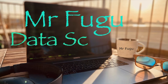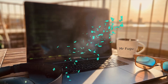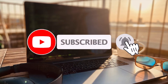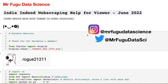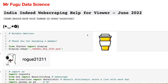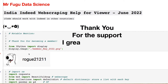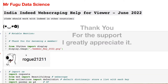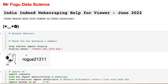Welcome everybody, you're watching Mr. Fugu Data Science. We're going to look at Indeed web scraping once again. The last video I did was October last year and then one the year before, and now it's June 2022. It appears they keep changing the way everything is set up, which can be a little issue for web scraping code. I want to give an honorable mention to this viewer and recent channel member — thank you very much, I greatly appreciate it.